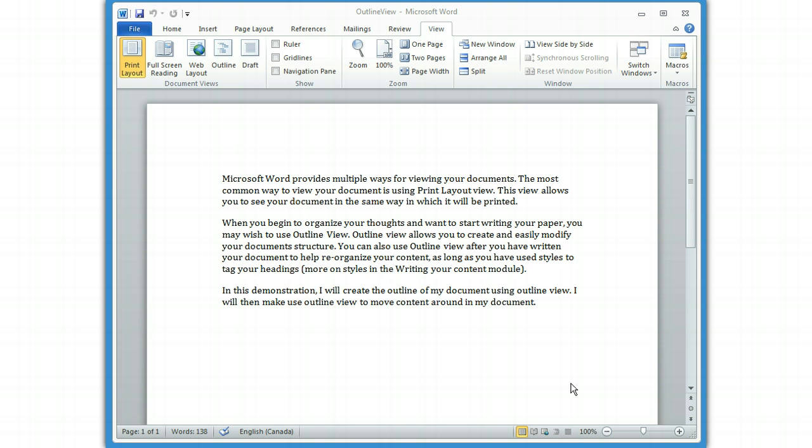When you begin to organize your thoughts and want to start writing your paper, you may wish to use Outline View. Some people like to outline their documents prior to writing them. This is a great feature that allows you to structure your document before you start. Outline View allows you to create and easily modify your document structure. You can also use Outline View after you've written your document to help reorganize your content, as long as you've used the styles to tag your headings properly. We'll talk a lot more about styles in the writing chapter.